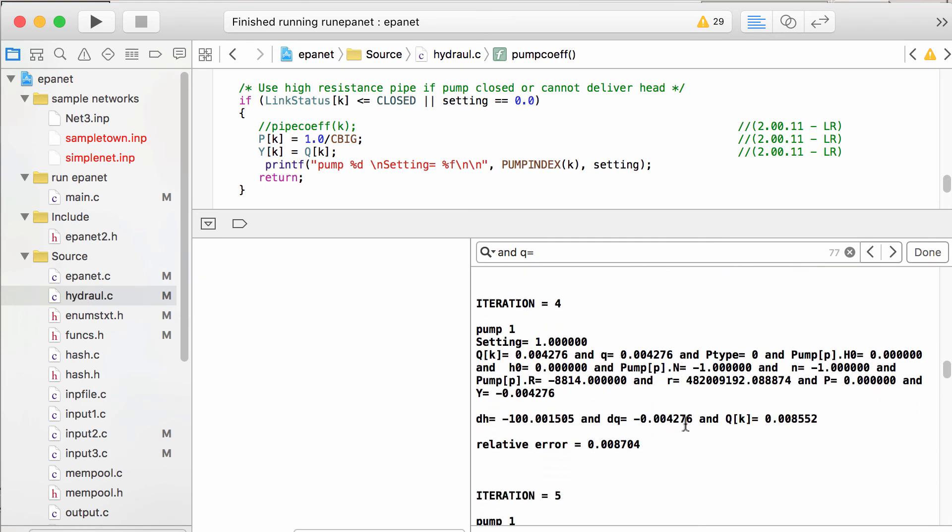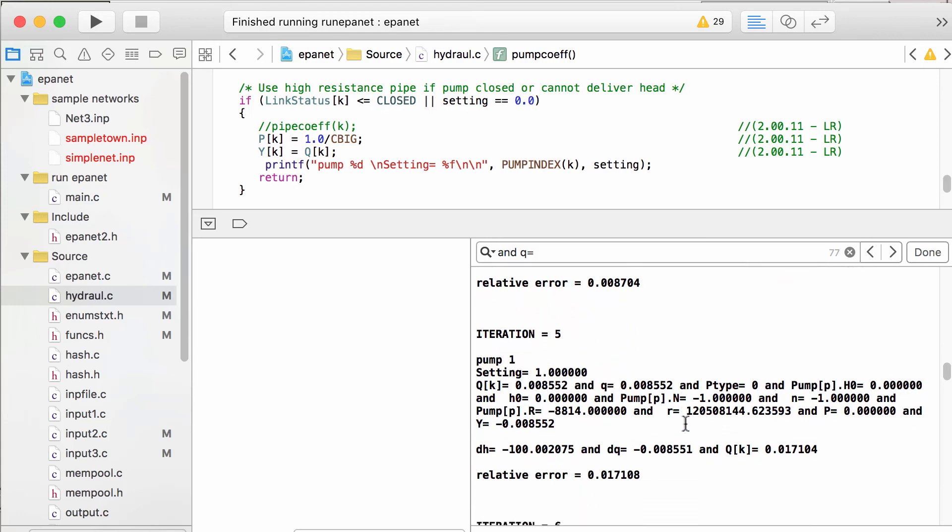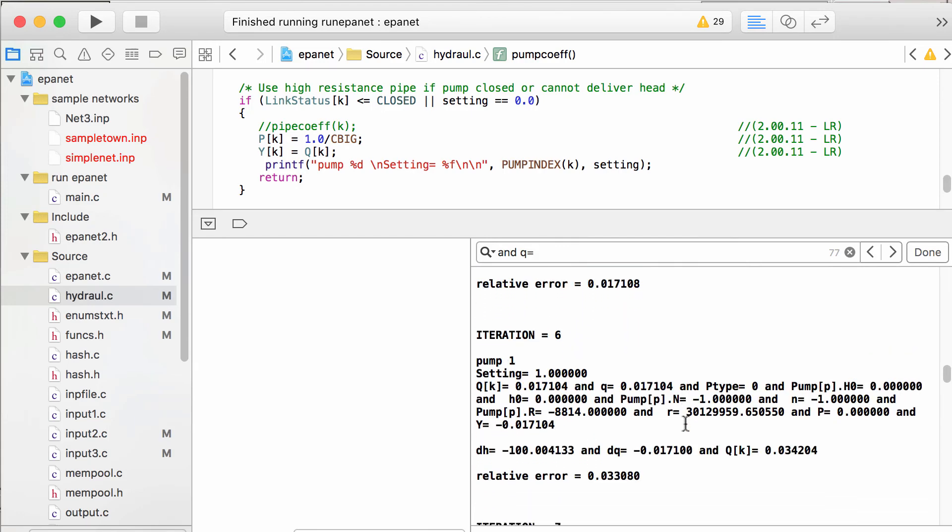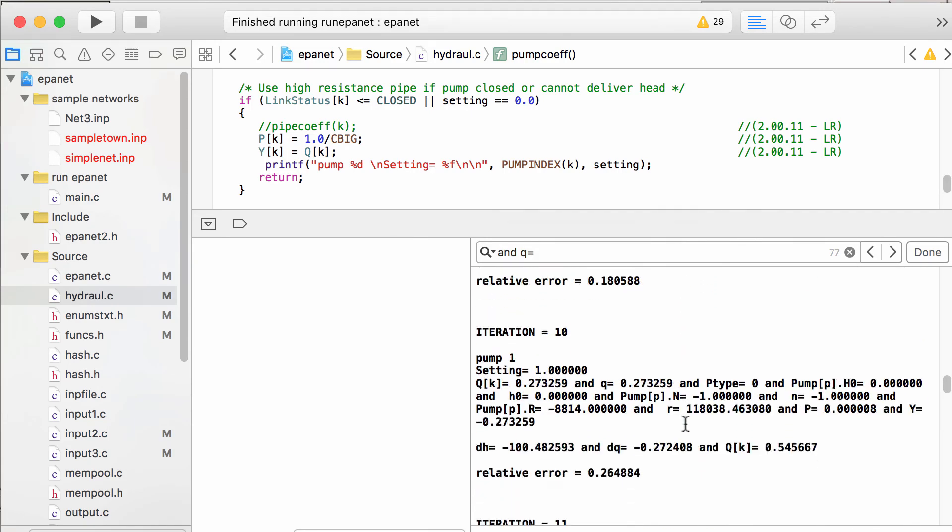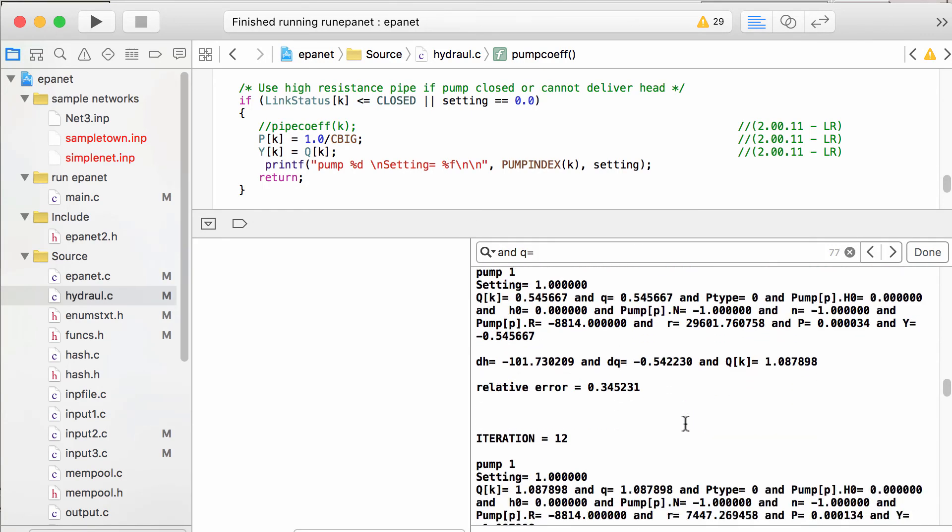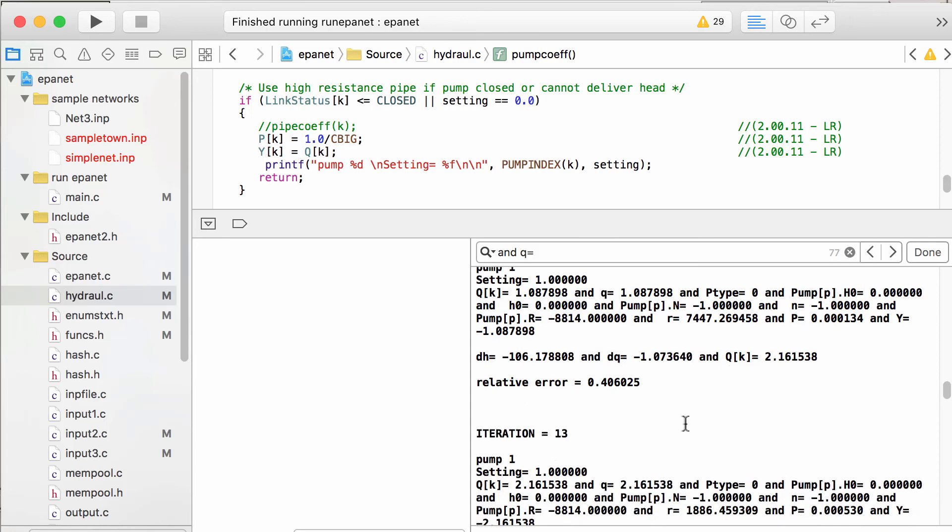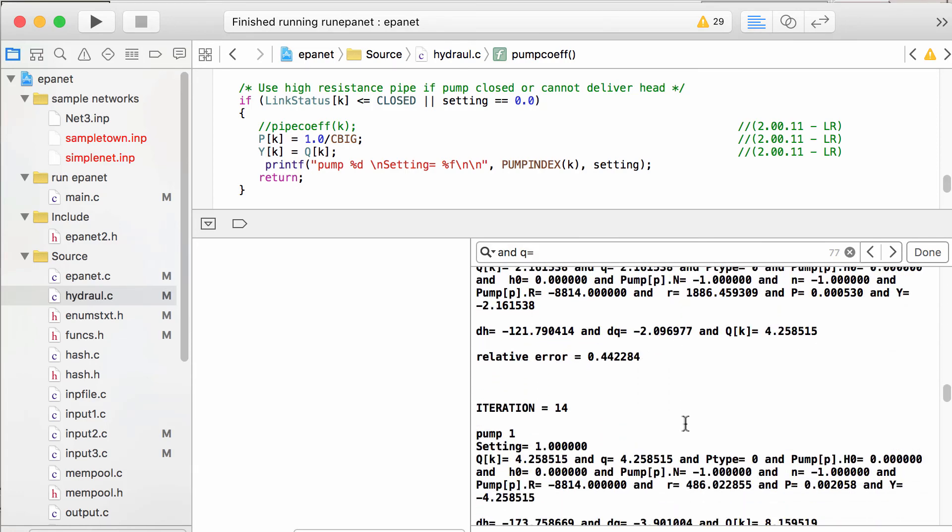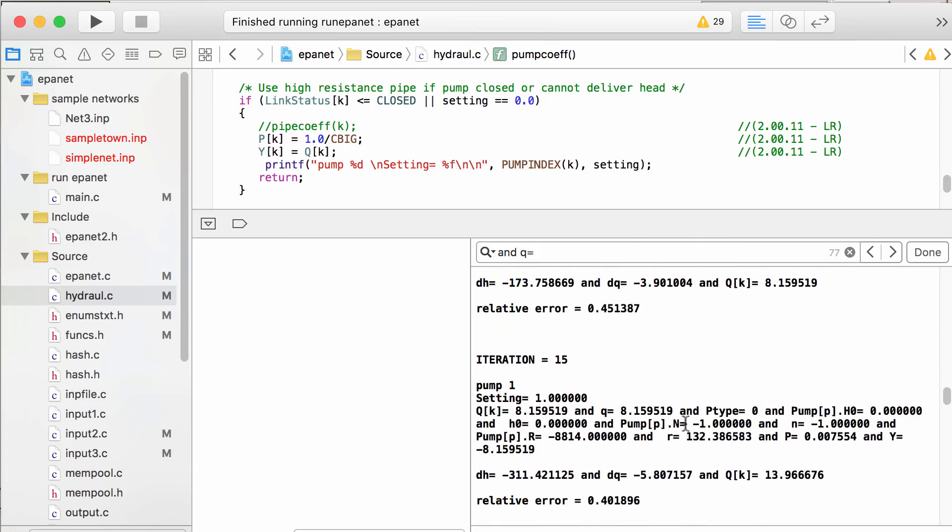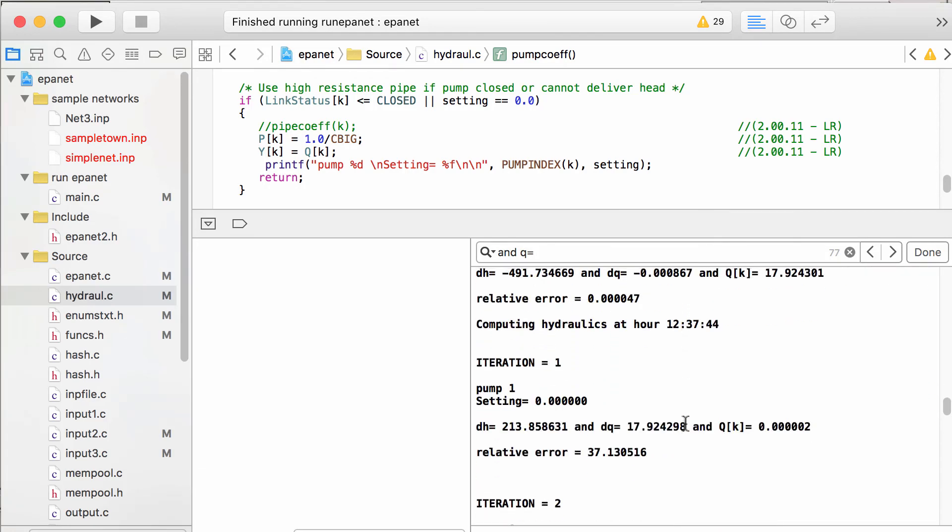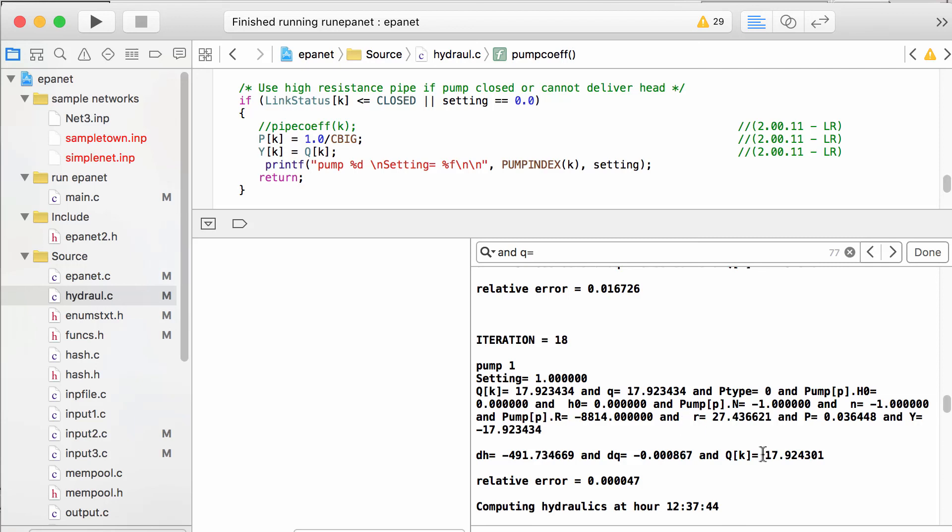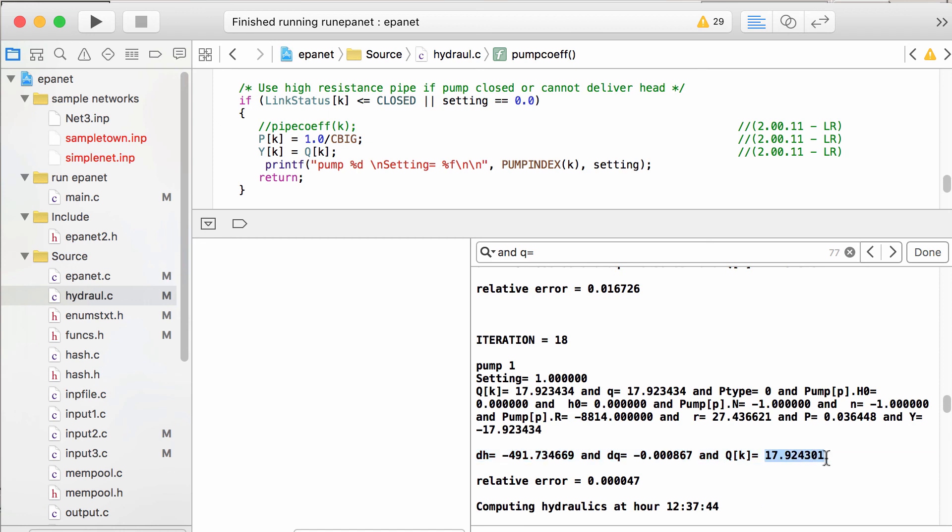So iteration 3, once we hit 12 hours, it does take a few iterations. 9, 10, 11, 12, 13, 14, 15, 16, 17, 18. After 18 iterations, the R, we get a reasonable resistance factor again, and that lets the formula that's used in EPNET actually work, and we get a reasonable flow for that amount of horsepower that we're putting in. So that's what's happening.